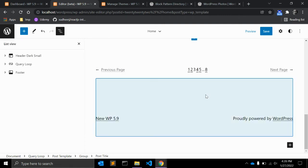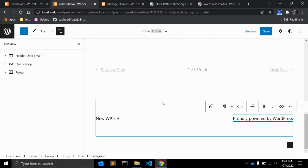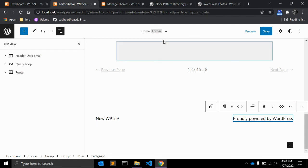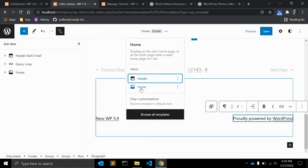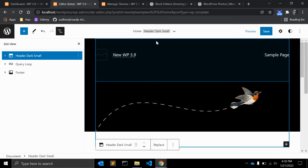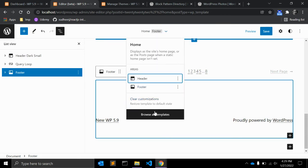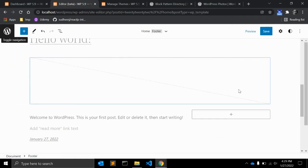Using the site editor you can edit your entire website in a single frame using the block editor. The site editor is used to edit a complete site. At the top you can select the header or footer, and there are templates available which we will go through shortly.